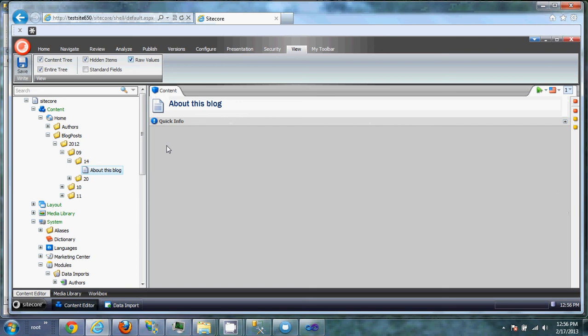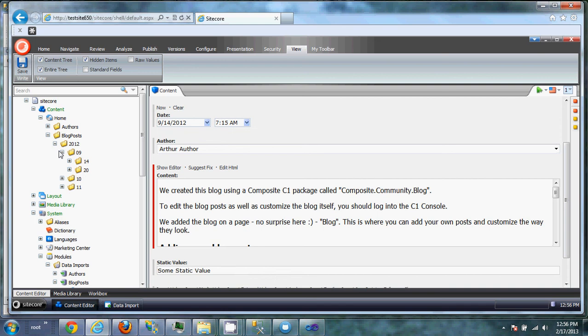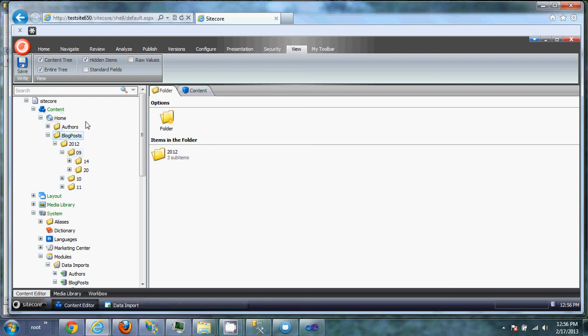So the next video we'll go into Sitecore imports, which is basically copying or altering an existing content tree like this and moving it into a new area of the content tree and modifying it along the way.